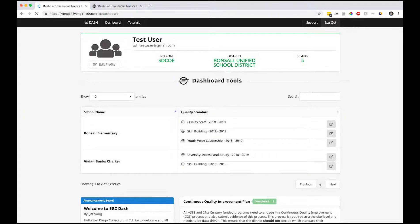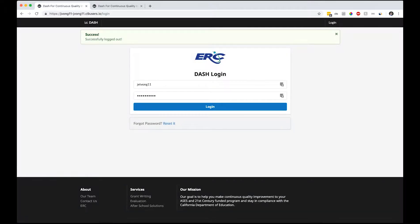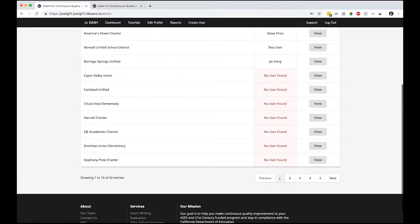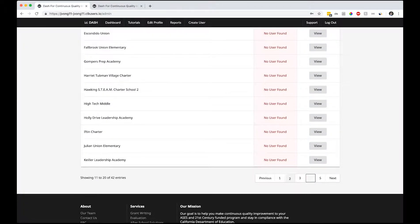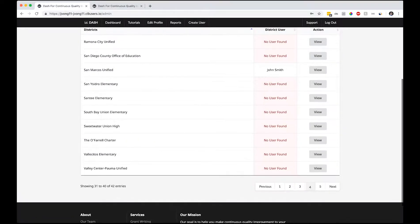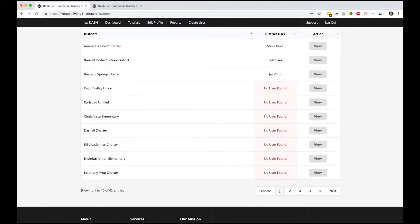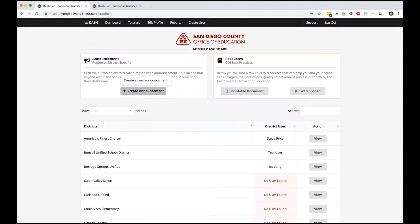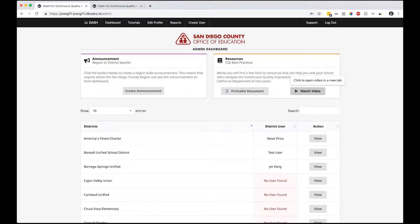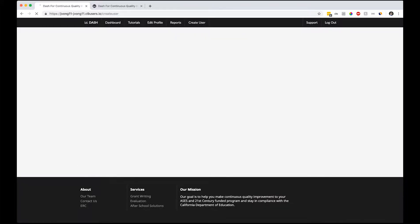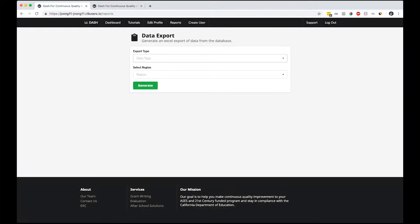Let me log out and go into an admin view of this. This is a test server - it's not a lot of users on here. There's a John Smith on here for San Marcos Unified. This is what admins would see: to create announcements, printable resources, you can watch some of the videos on there. You have a lot more buttons up here - there's tutorials, you can edit your profile, you can run some reports, and you can create new users.